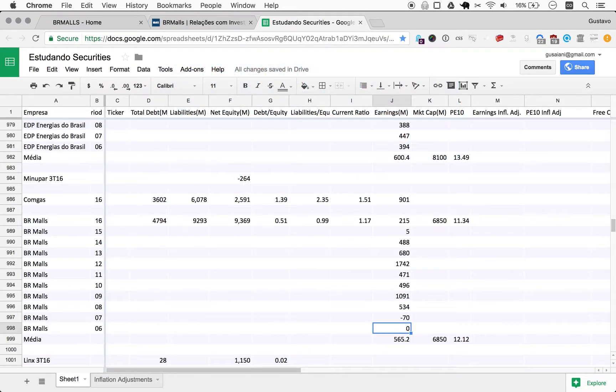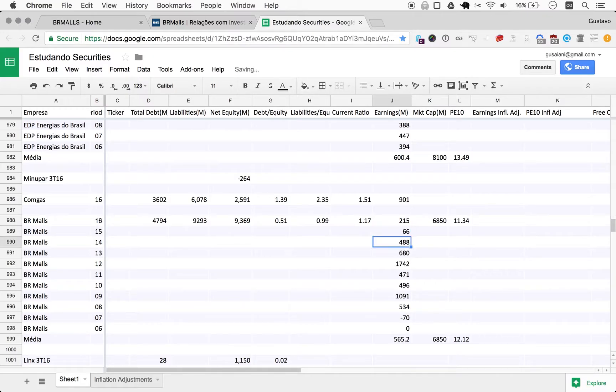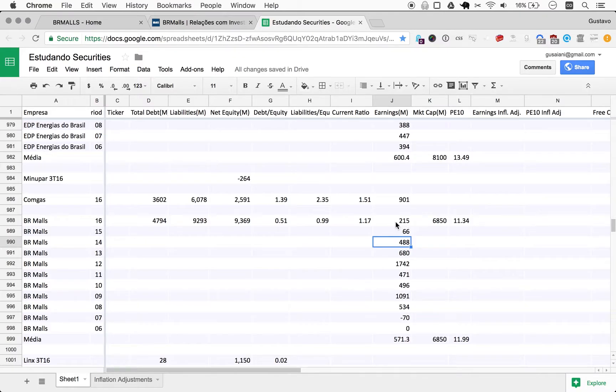But the reality is the profit here was 66, so perhaps it would be intelligent to come back and see all these years and make sure we're looking at consistent data. It would be very important.